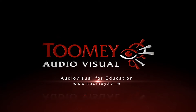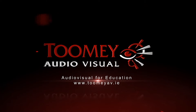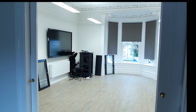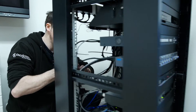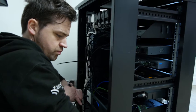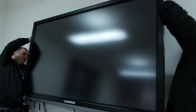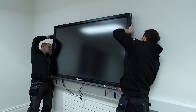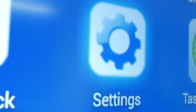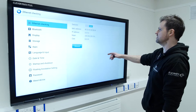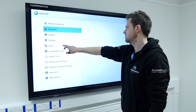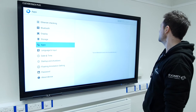Tumi Audiovisual have been supplying Irish schools with audiovisual equipment for 50 years. In that time, we have built a reputation for quality, service and backup support which is unparalleled. When you are considering investing in AV and ICT equipment for your school, it is worth considering the proven track record of your supplier within the industry.